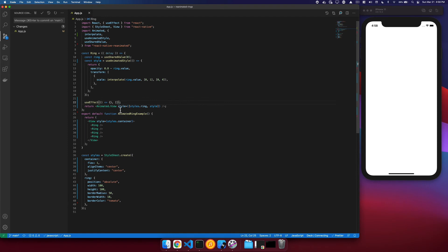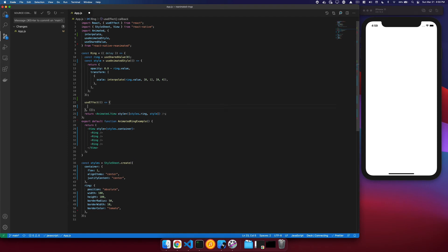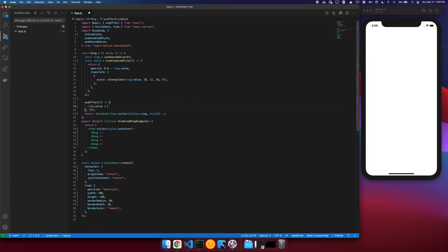Now that that's set, we need to start our animation. So we will assign ring.value an animation, and so we will utilize the delay now, say withDelay, and supply our delay that we're going to pass in.